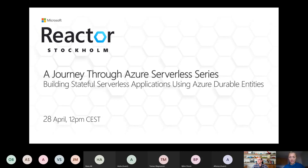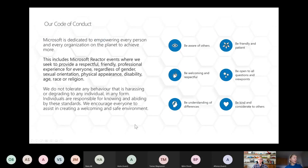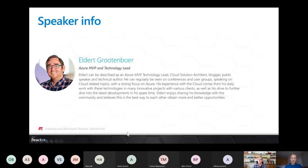This session is being recorded and will be made available on demand. Before we get started, I want to display our code of conduct — a reminder to be aware of others on the call, be understanding of differences of opinion, and maintain a friendly and respectful environment. Our speaker today throughout the series has been Eldert, an Azure MVP and technology lead at Motion 10.